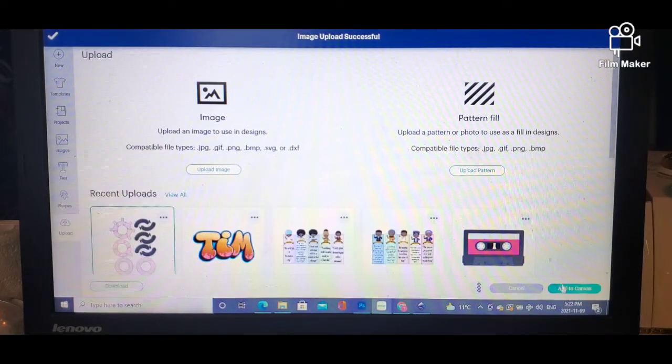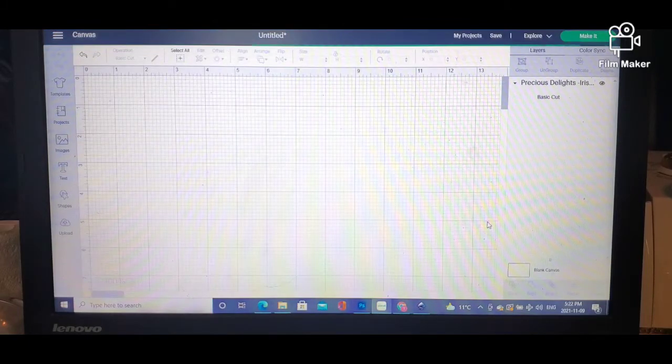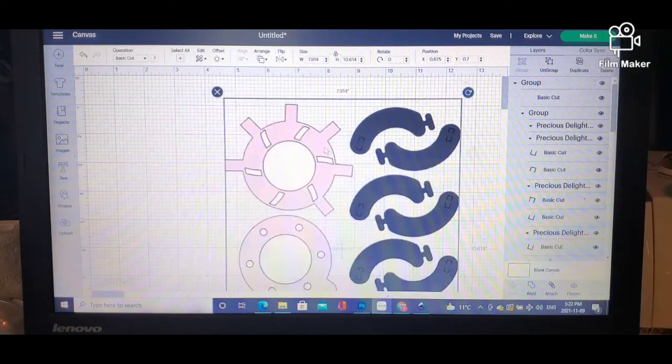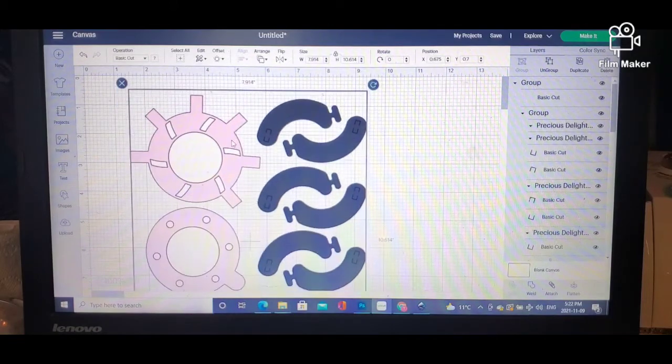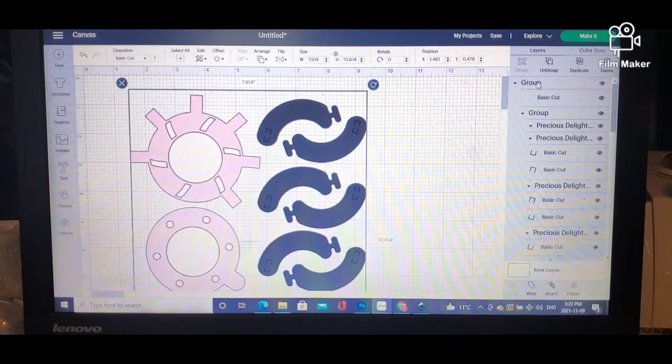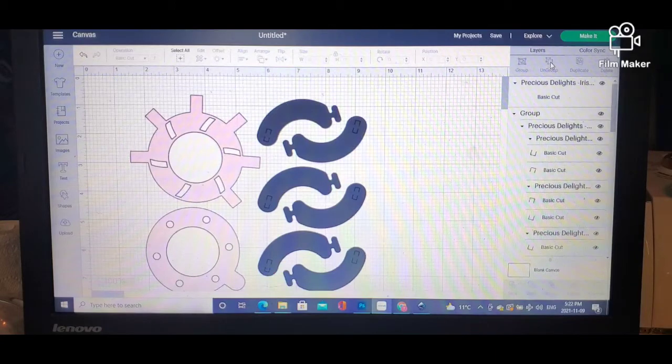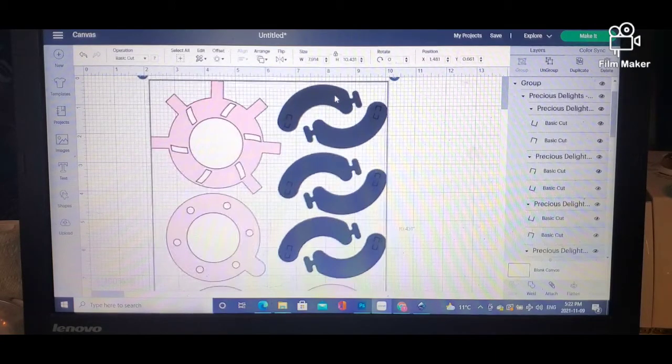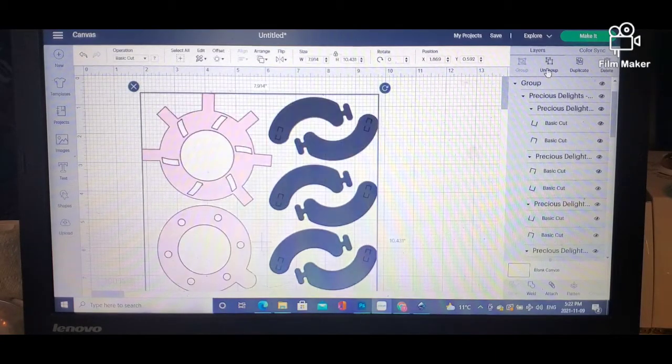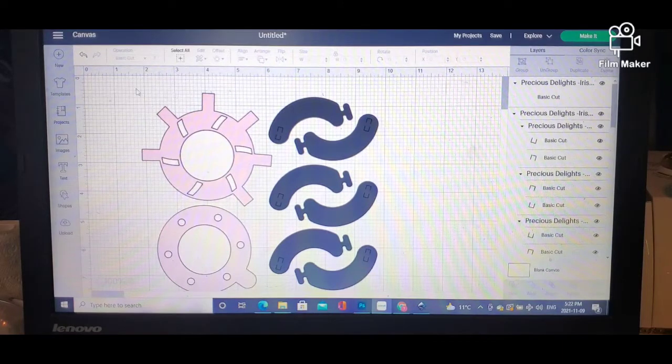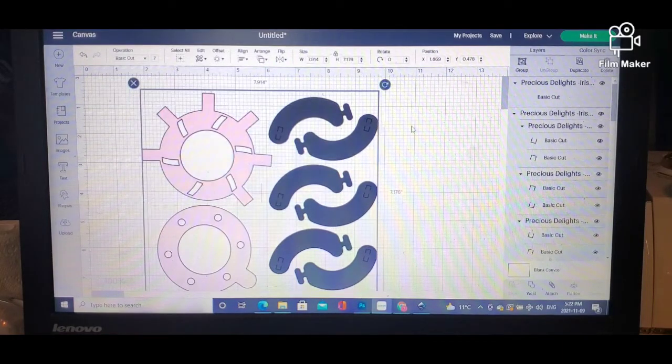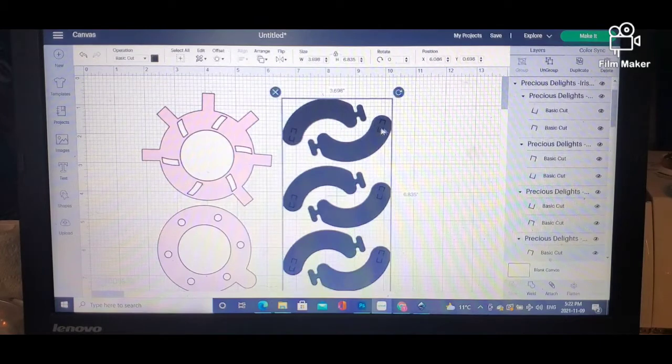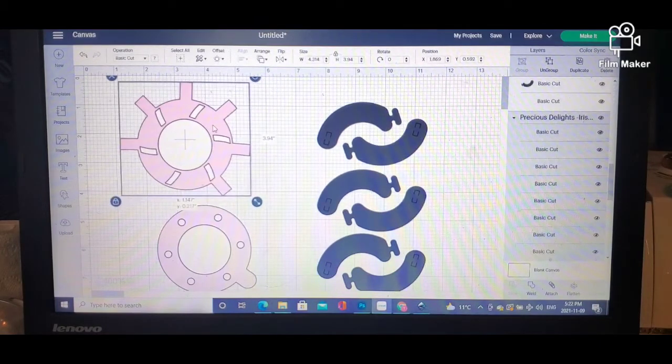Once your file is uploaded to the canvas, you will see that it comes in as one piece. What you need to do is ungroup it. Now that everything is ungrouped... let's try that again. There we go, so now that everything is ungrouped in regards to these pieces...